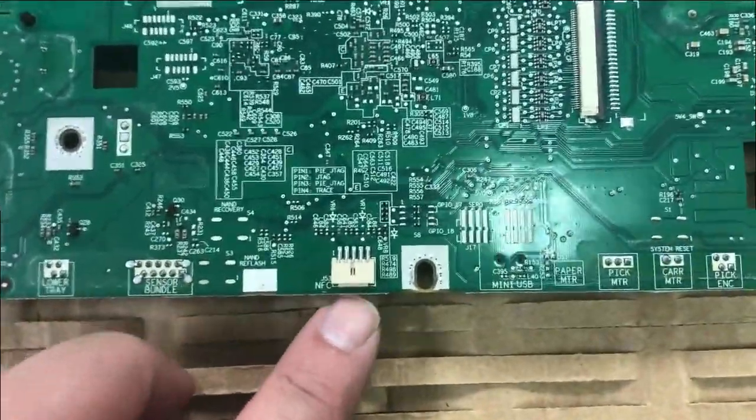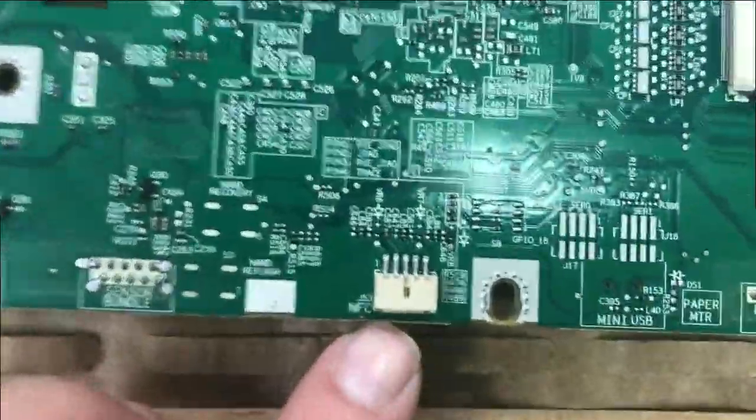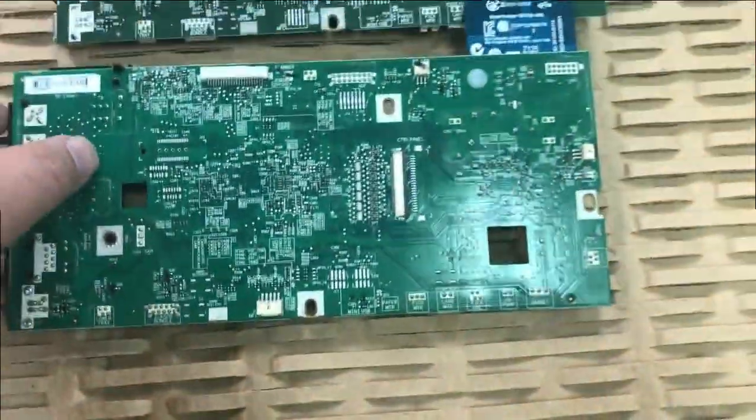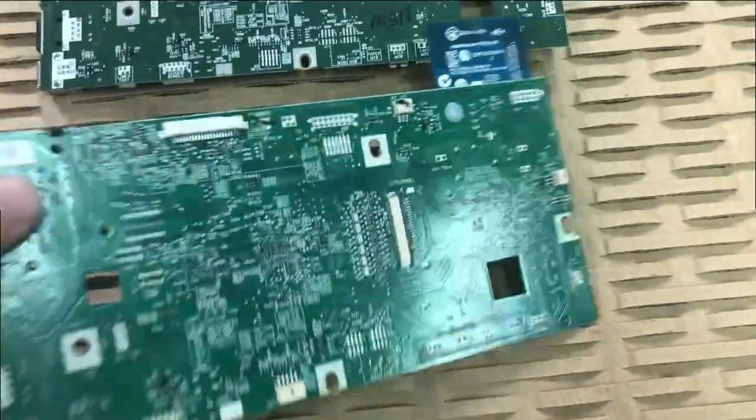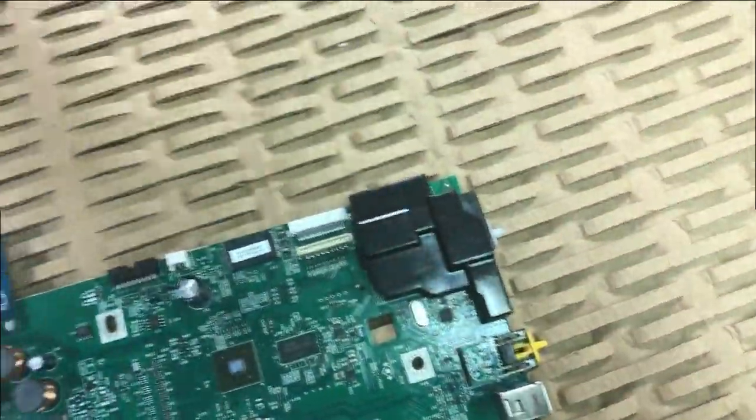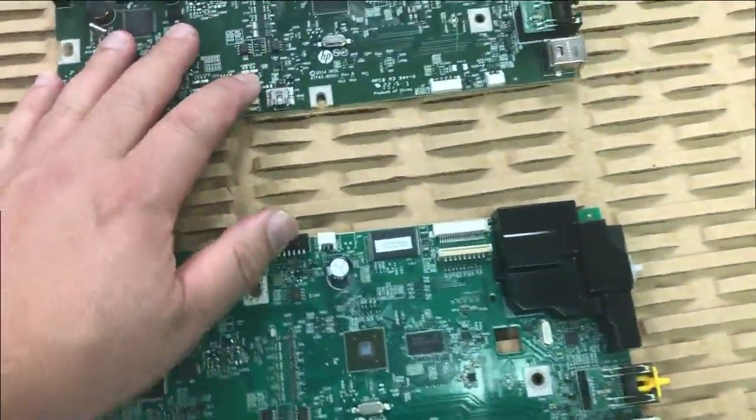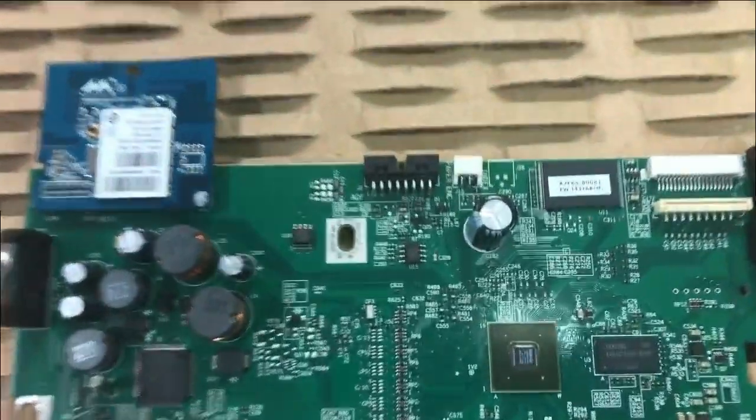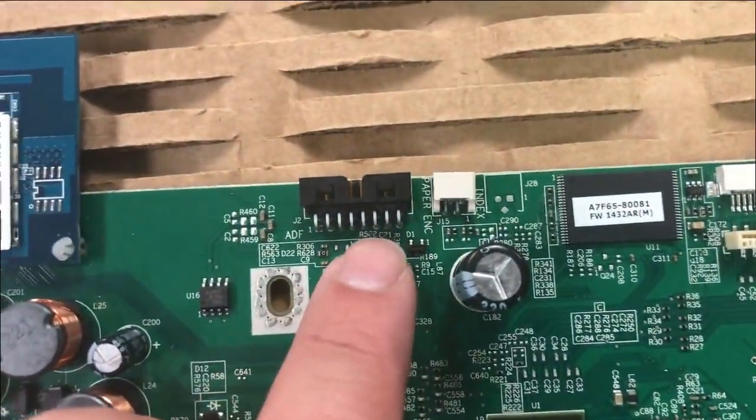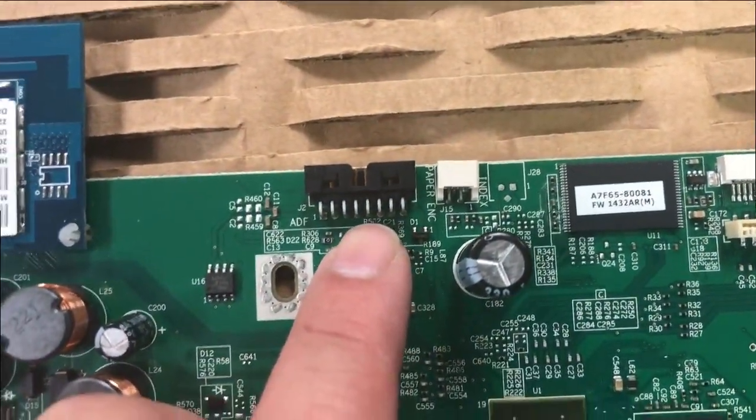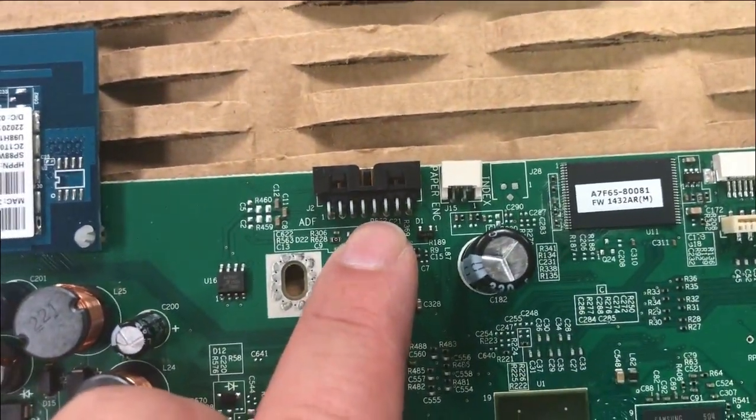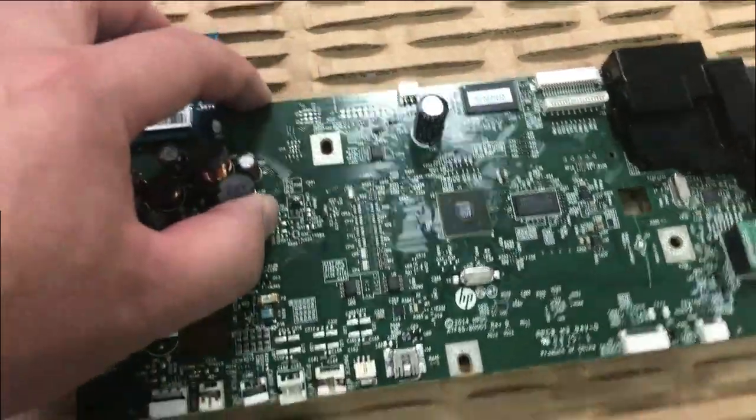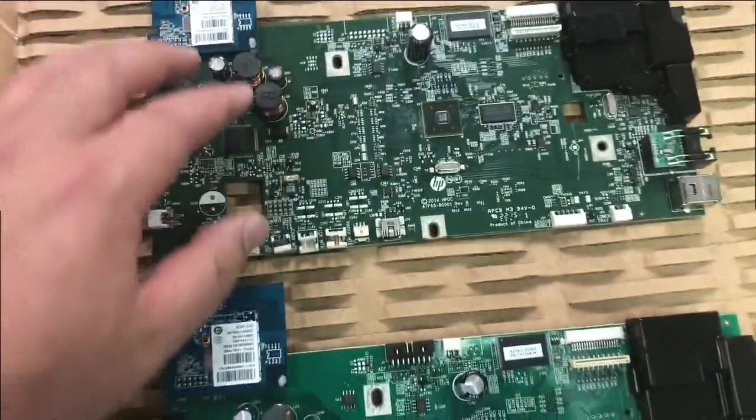Here's AT620. The second difference is the ADF connector for the scanner. Let's flip over again. On the top, you can see AT620 have this big socket here, but AT610 is empty.